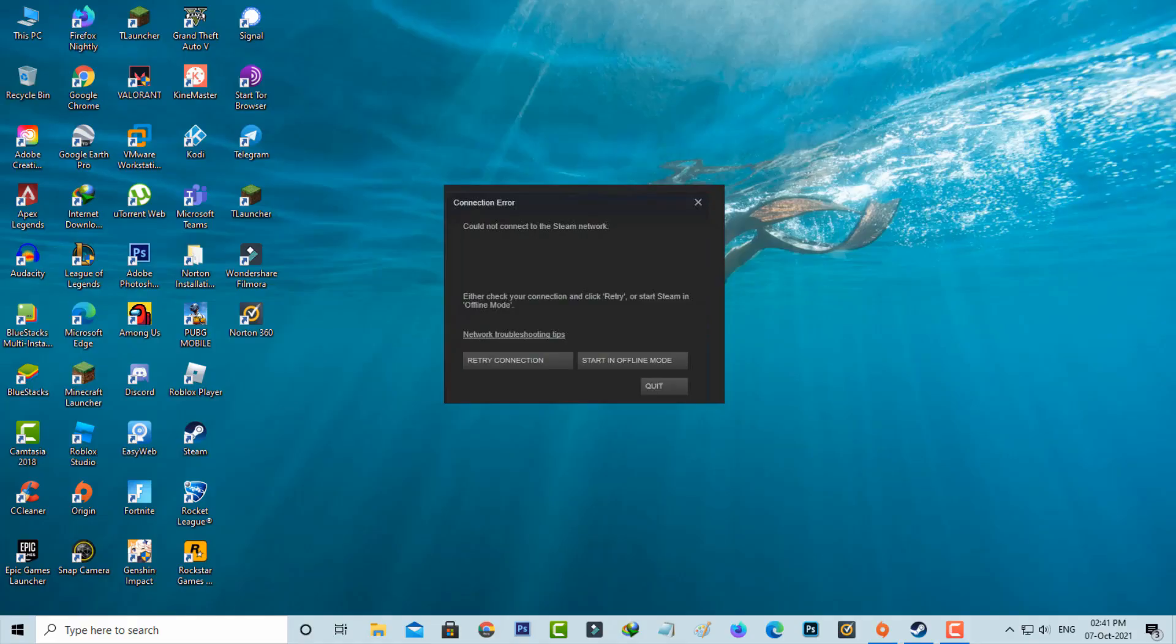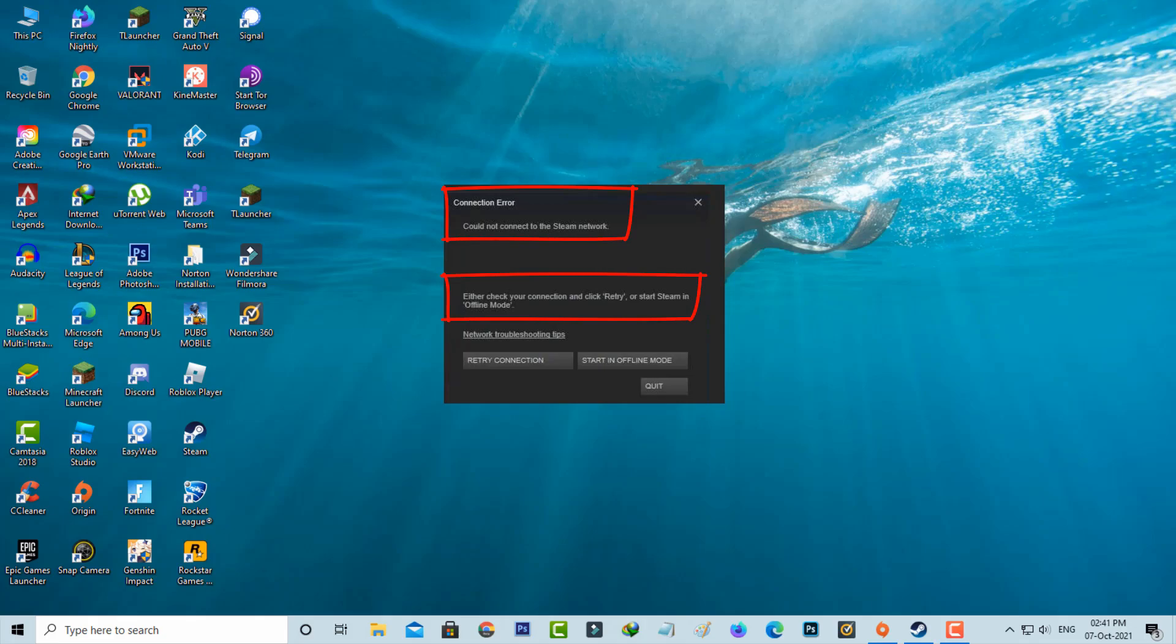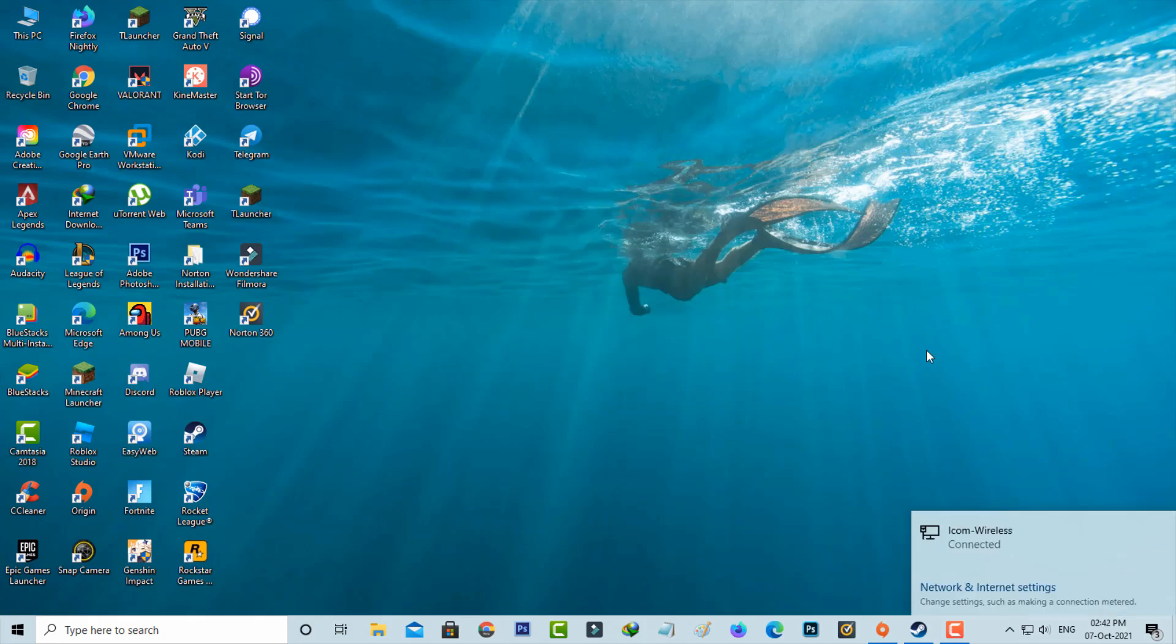Hello guys and welcome back to my YouTube channel Techons. Today I got the following error notification while trying to access Steam. It shows connection error, could not connect to the Steam network. Either check your connection and click retry or start Steam in offline mode. But I have a good internet connection, so why does it show this kind of message?